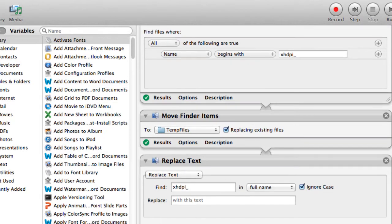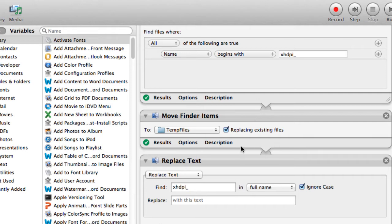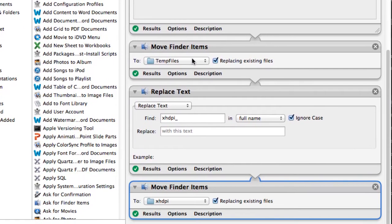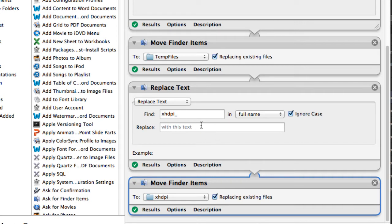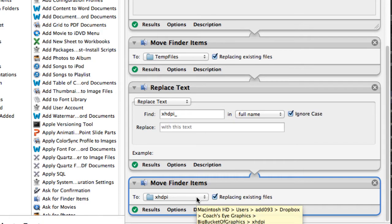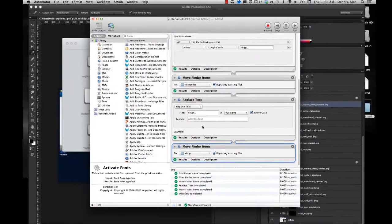And then, the next step—and I'm pretty sure this is actually unnecessary—I move those guys to a temporary file storage folder where I'm going to actually do the renaming. Probably don't actually need to do that, but I didn't want to mistakenly have unrenamed files sitting around where I actually put my files. So I move them to a temp folder, and then I add another action that is the Replace Text action, where it finds the XHDPI underscore and then it replaces it with absolutely nothing. And the last step is to move that to the actual folder where those files need to be saved.